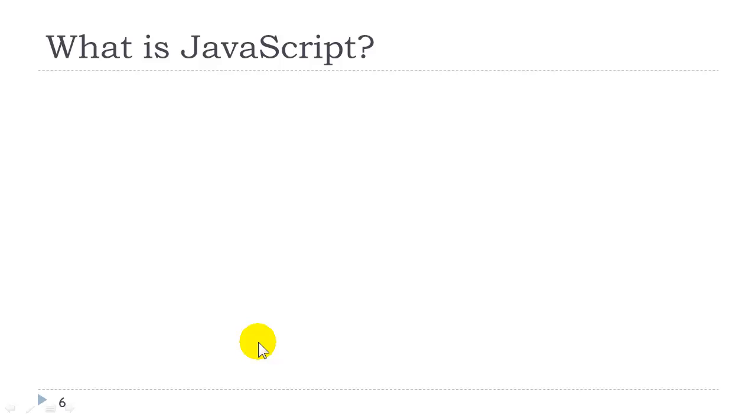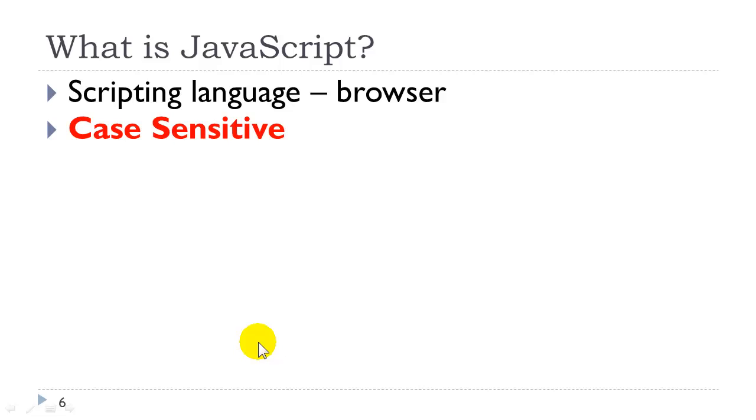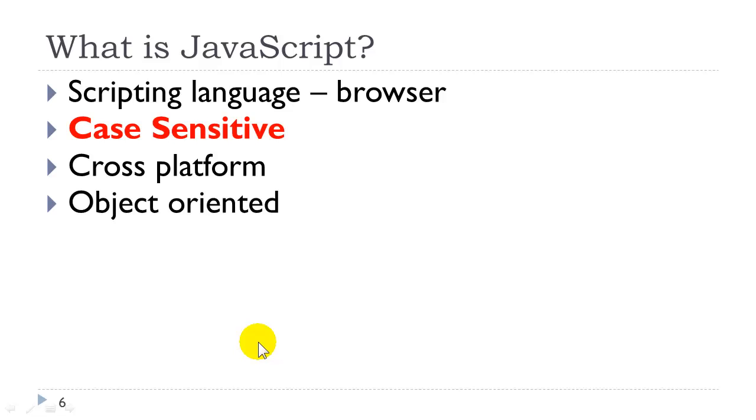Alright, what is JavaScript? JavaScript is a scripting language that runs in the browser and only in the browser. It is case sensitive. This is very important. So please watch your case. It is cross platform along with HTML and CSS. It is object oriented, meaning we work with objects, methods, and properties.